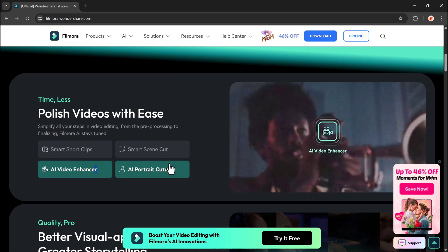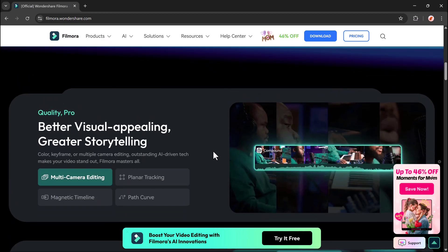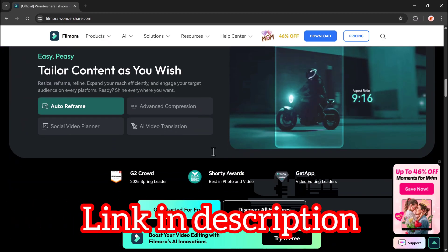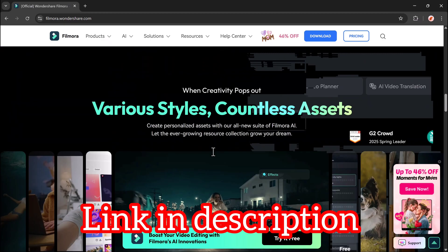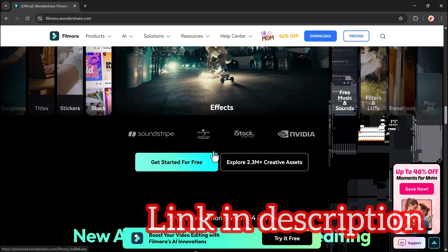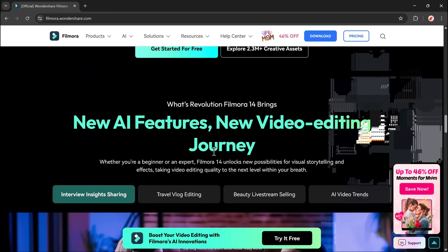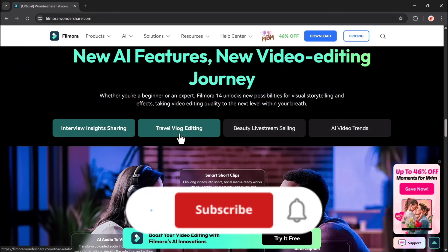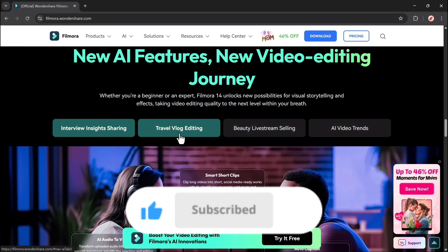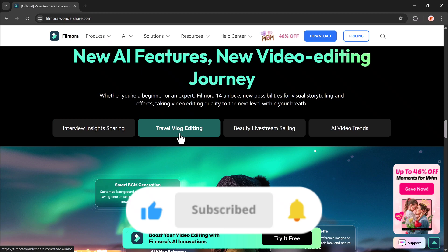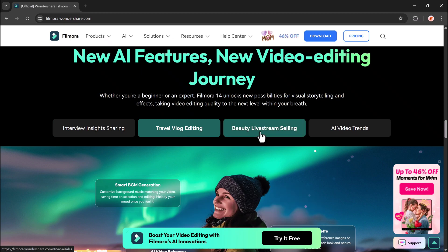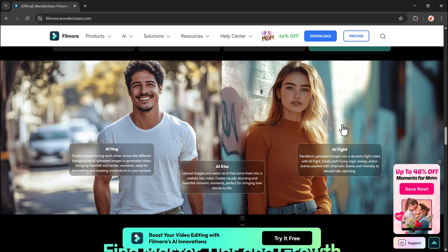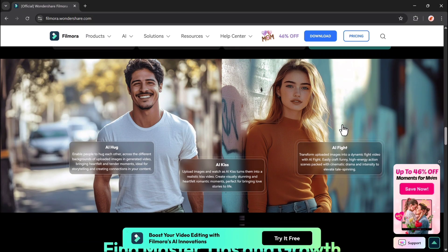the download link for Wondershare Filmora is in the description below. If this tutorial helped you, make sure to like, subscribe, and turn on the bell icon so you don't miss out on more awesome editing tips and tricks. Thanks for watching, and I'll see you in the next video.